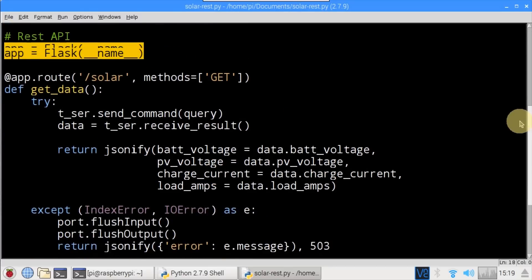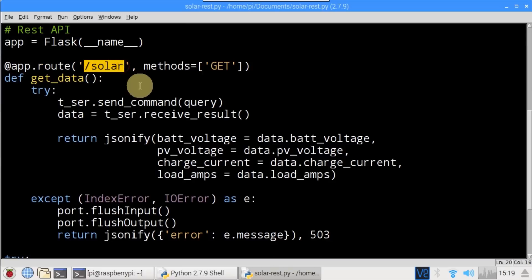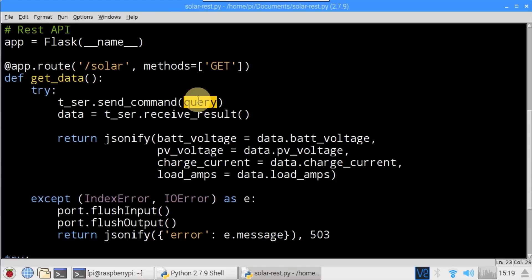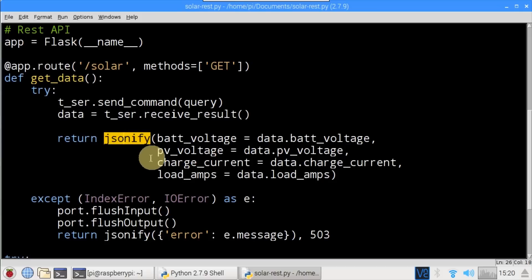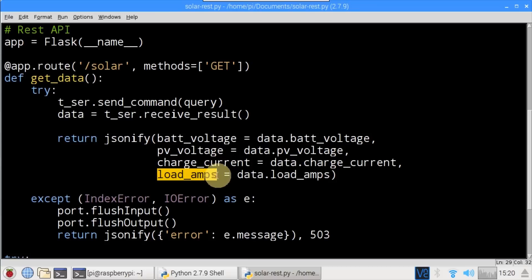A Flask app is instantiated. AppRoute is a decorator placed before a function — it tells the program that when someone browses to that web path, it should trigger the function. Solar is specified for the route. Get is set for the method, which indicates this route only answers to GET requests and not to POST, PUT, DELETE, etc. The get_data function, when fired, will query the charge controller and receive the data. The data is returned using jsonify, converted to JSON format. Battery voltage, panel voltage, charging current, and load current are returned in response to web requests to the solar route.